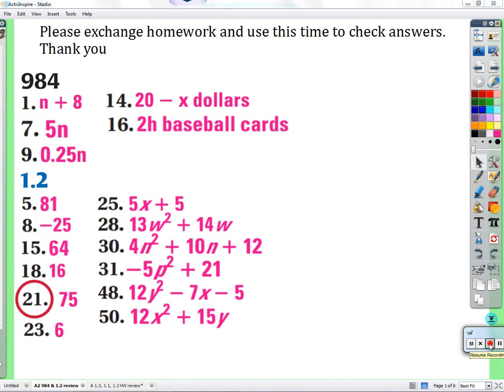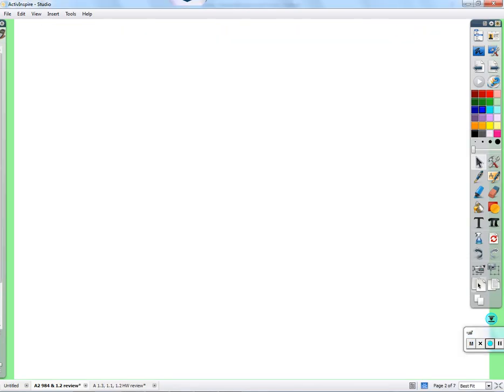We can cover order of operations in a general sense. Parentheses is kind of silly to say is at the top, because who wouldn't do something inside parentheses before they did something else? It's just a natural thing to do.